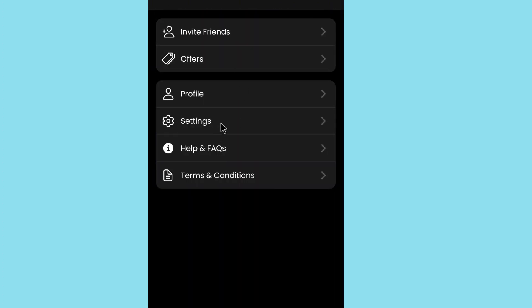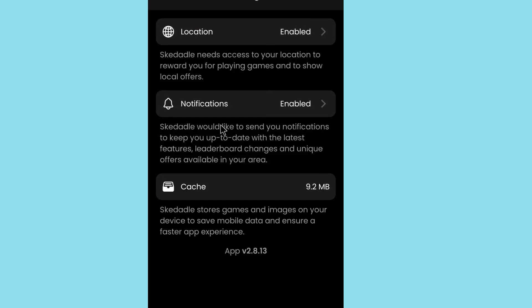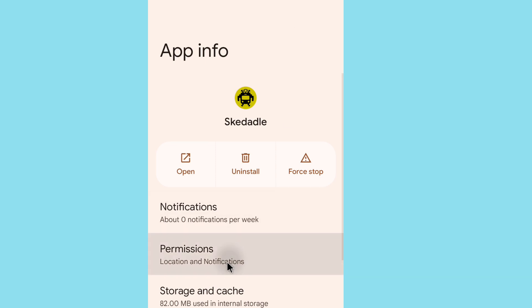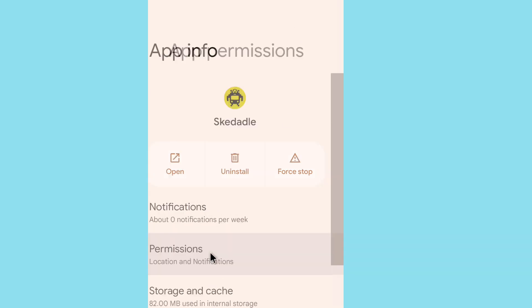Go to your profile section. Make sure location is enabled in your profile settings. Tap on the permission option and enable location access to ensure all features and earnings are properly tracked in the application.